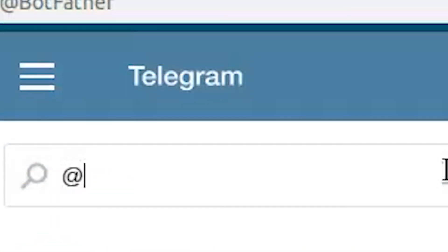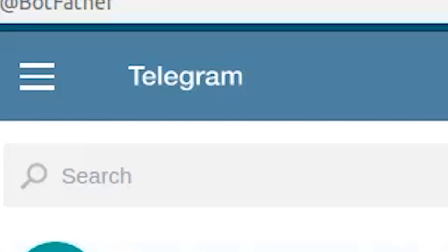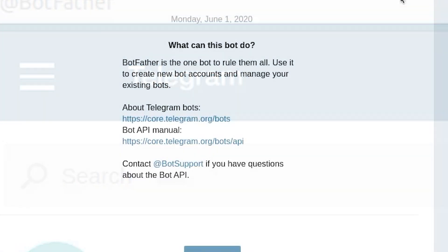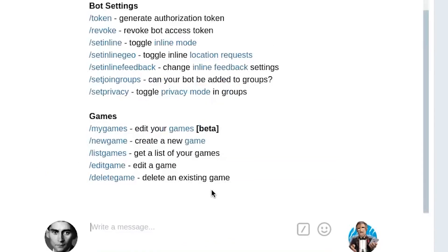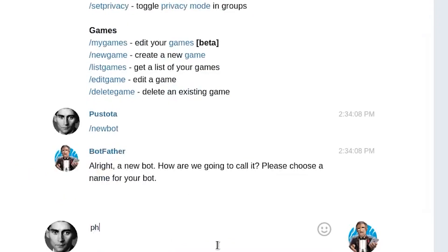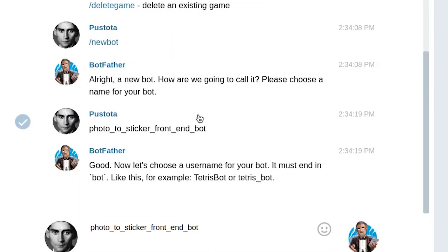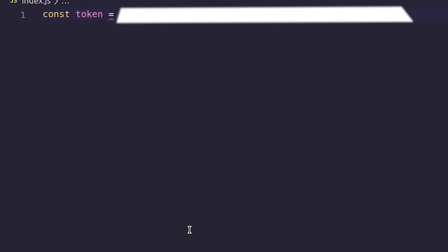The first thing we need to do is create a token for our Telegram bot. Telegram has an official bot called BotFather — you can find it like this. Then we select the command to create a new bot and copy our token directly into the code.